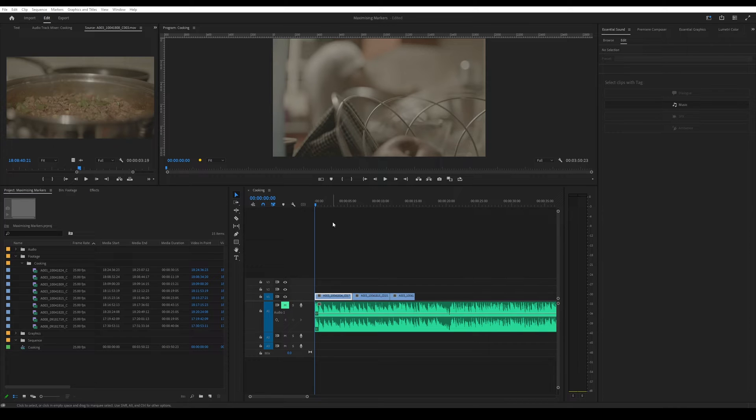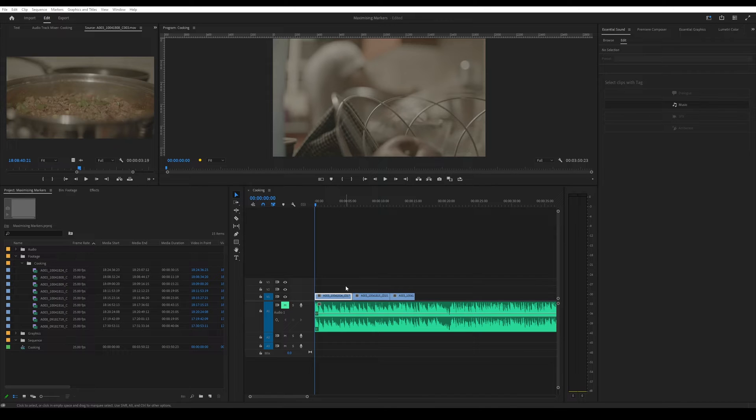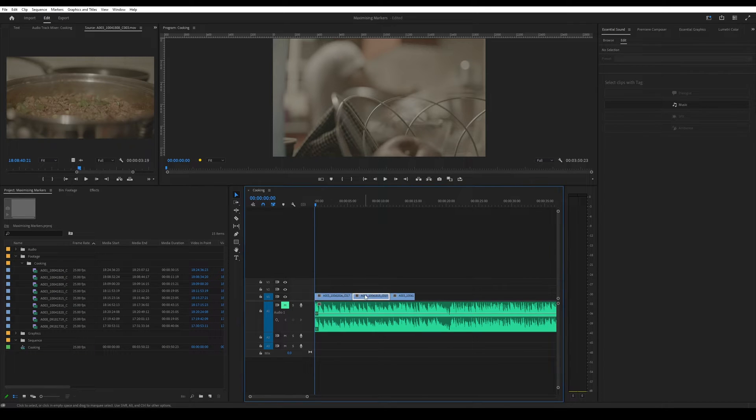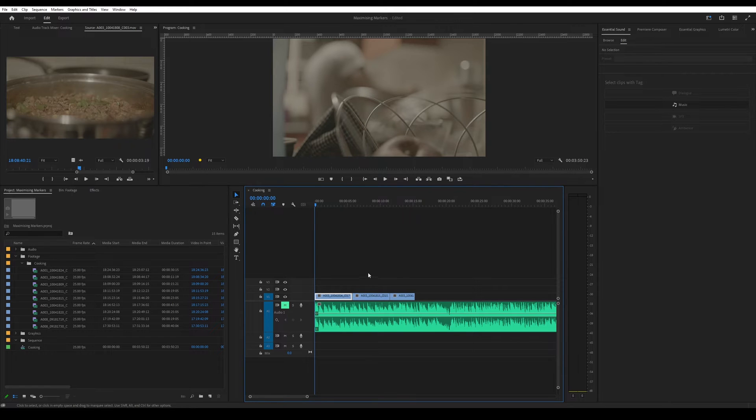There are generally two types. One is a sequence marker which usually sits here at the top, and then secondly there are clip markers which sit on a particular clip that you would have selected.